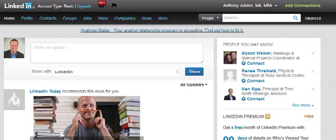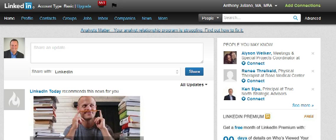Hi everyone, this is Anthony Giuliano with the LinkedIn Institute blog, and today we're going to take a look at how to change your profile headline and summary.